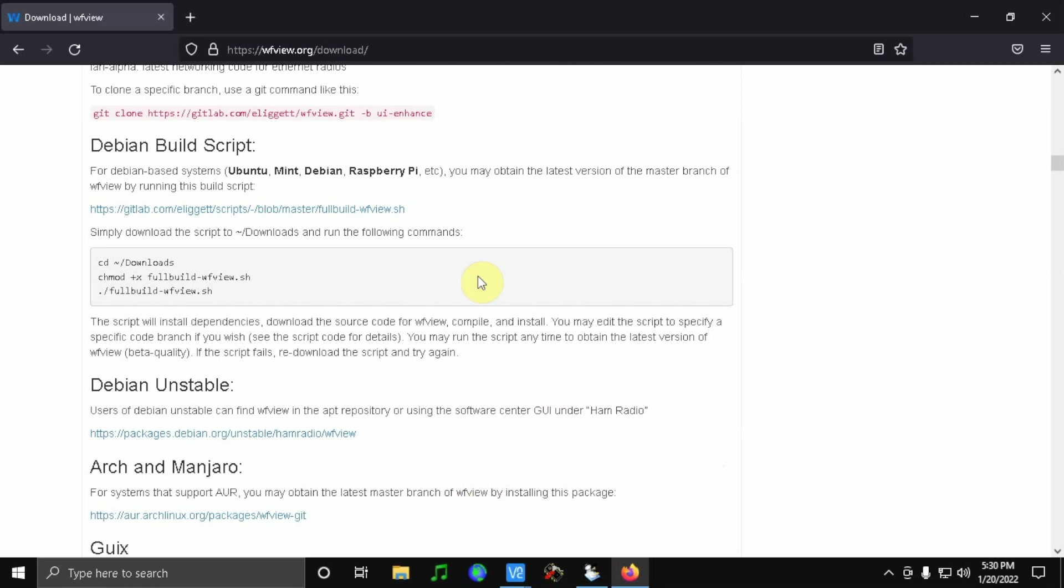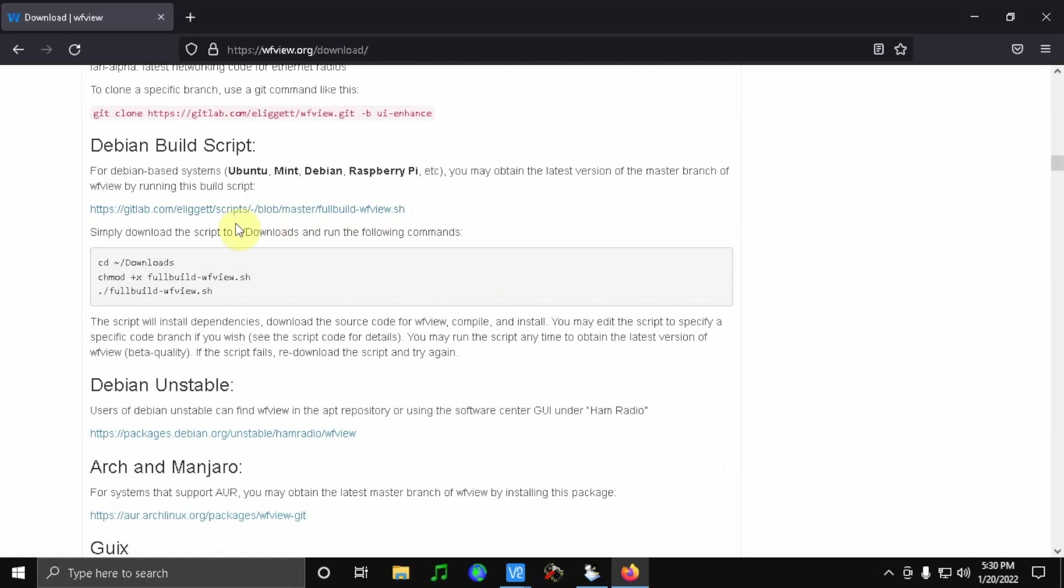When installing WFView, you need to make sure you download the full build WFView script right here.